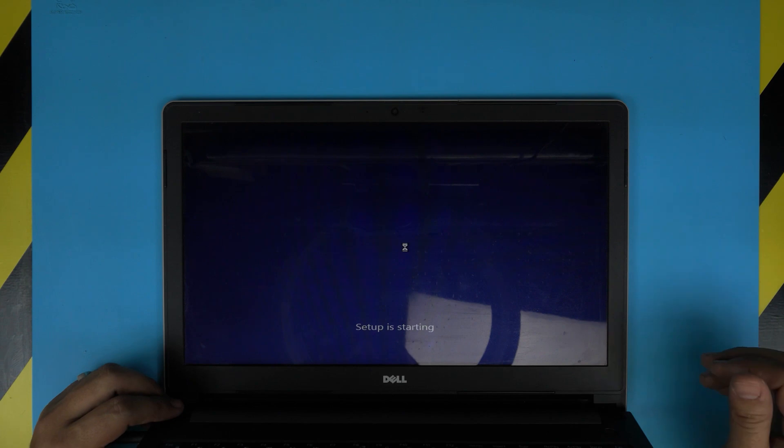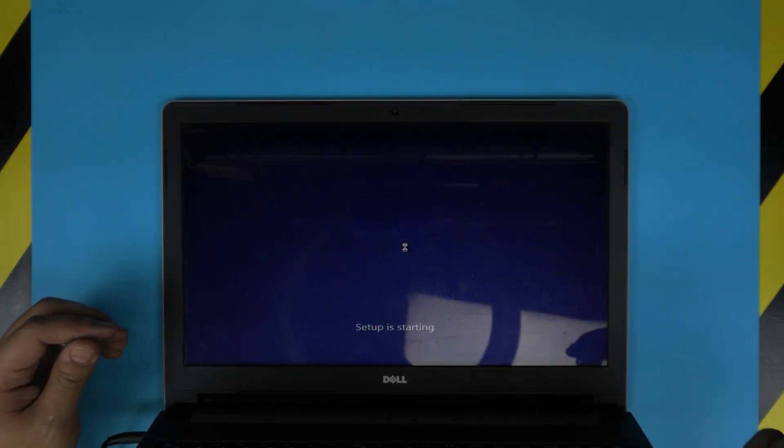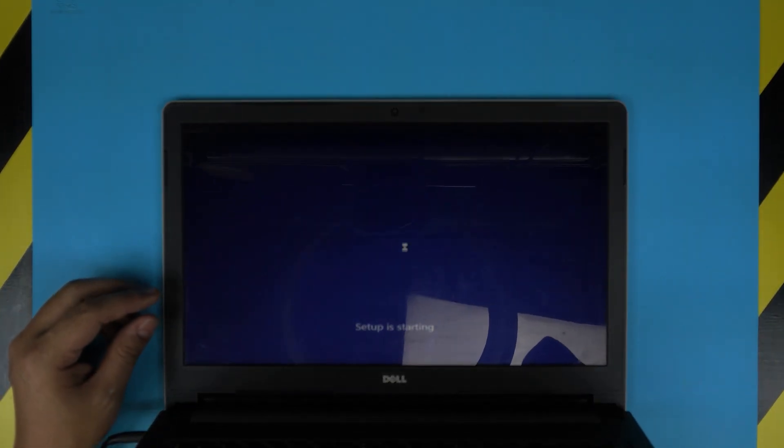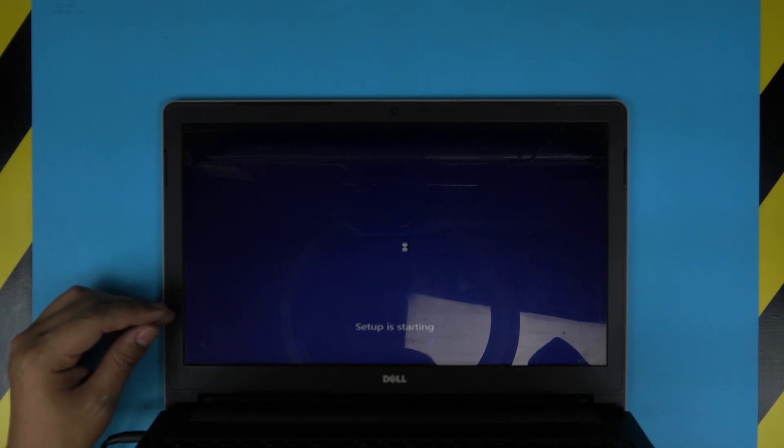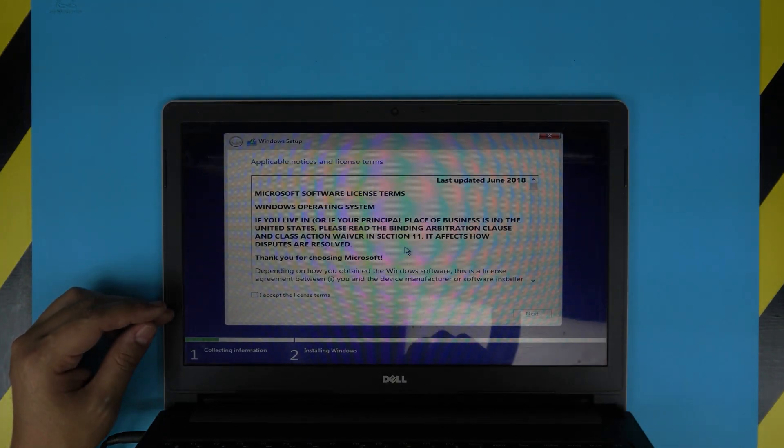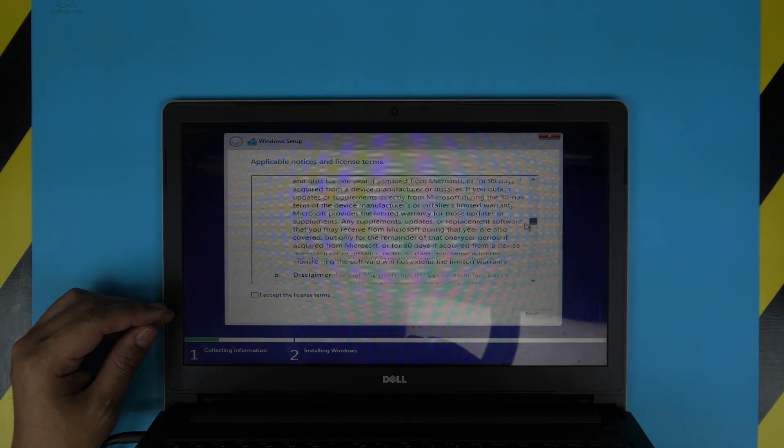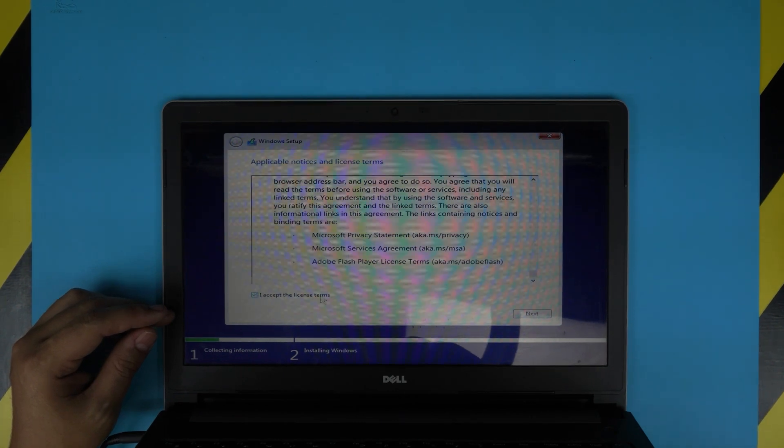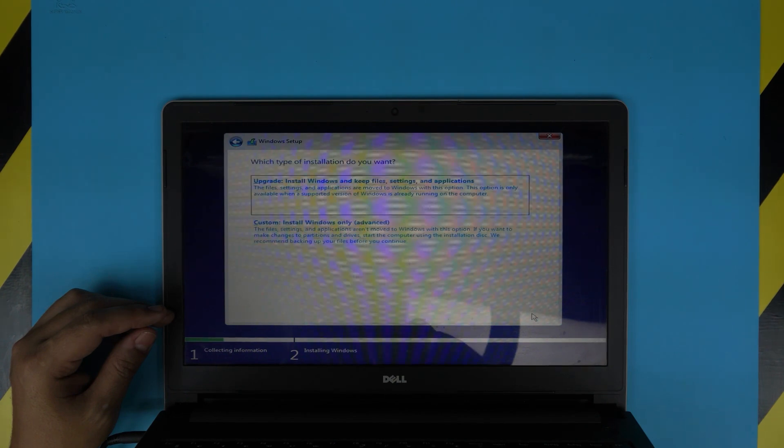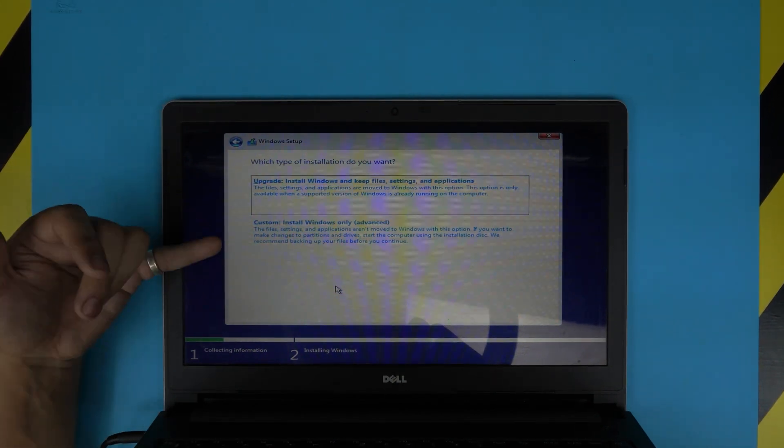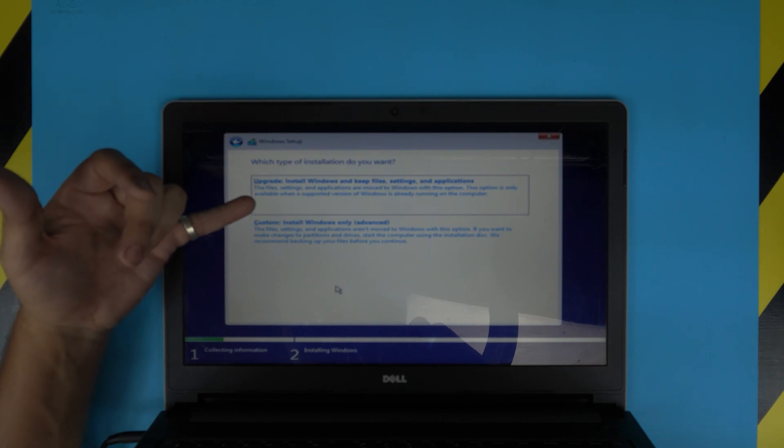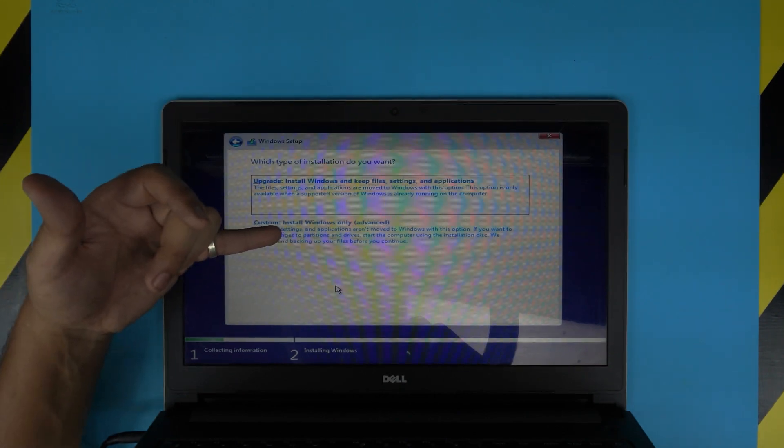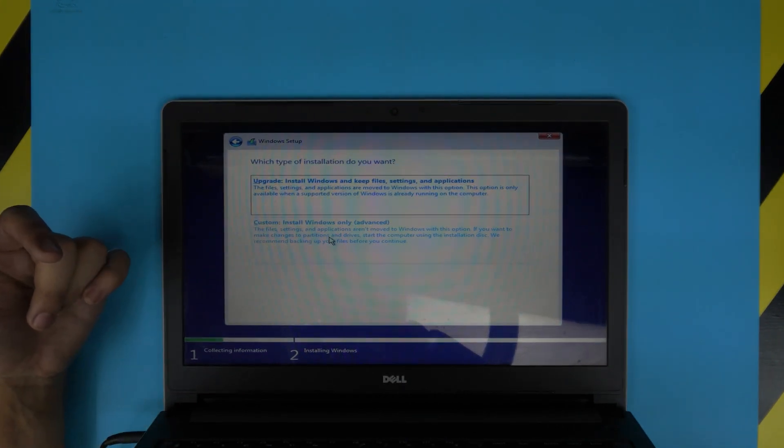And pretty much you have to wait right now. Once you get to this menu, you want to read the license terms if you want to. I suggest you read it. So click I accept the license terms and click next. Now this is very important, you want to click on the custom, not upgrade version. Click on custom install Windows only.